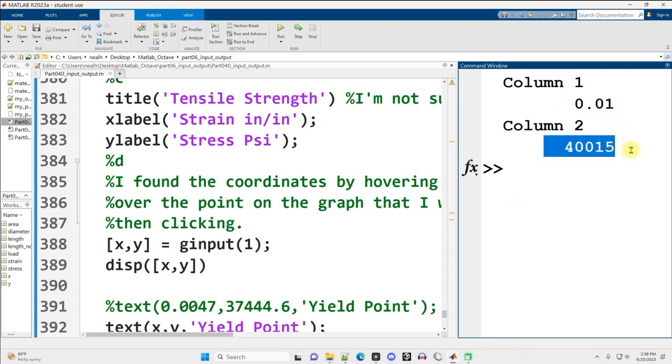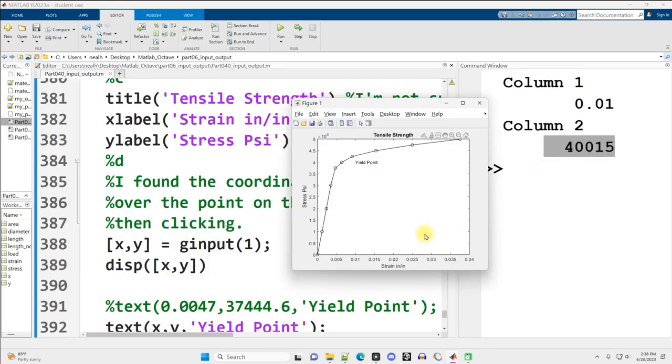Note that on the y-axis, we weren't actually expecting 4 to pop out. We were expecting 40,000, because you'll see up here there's an x 10 to the 4th.